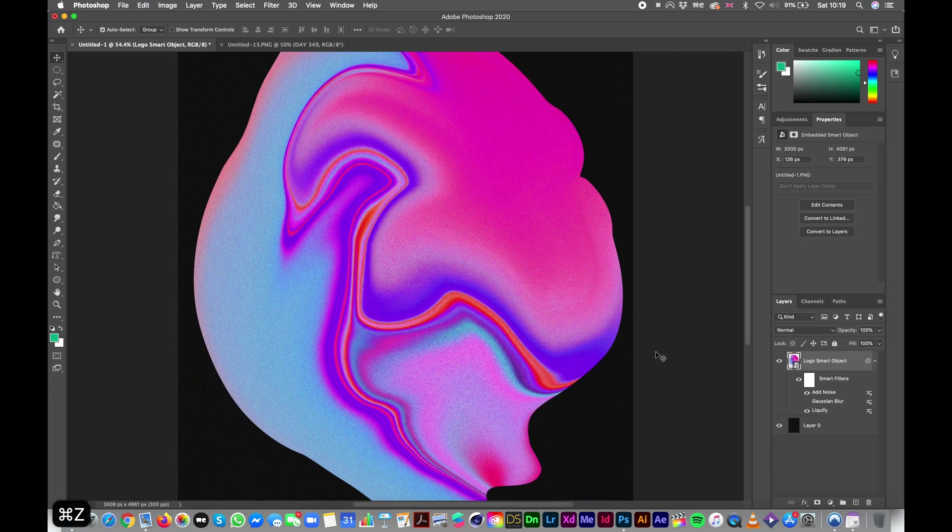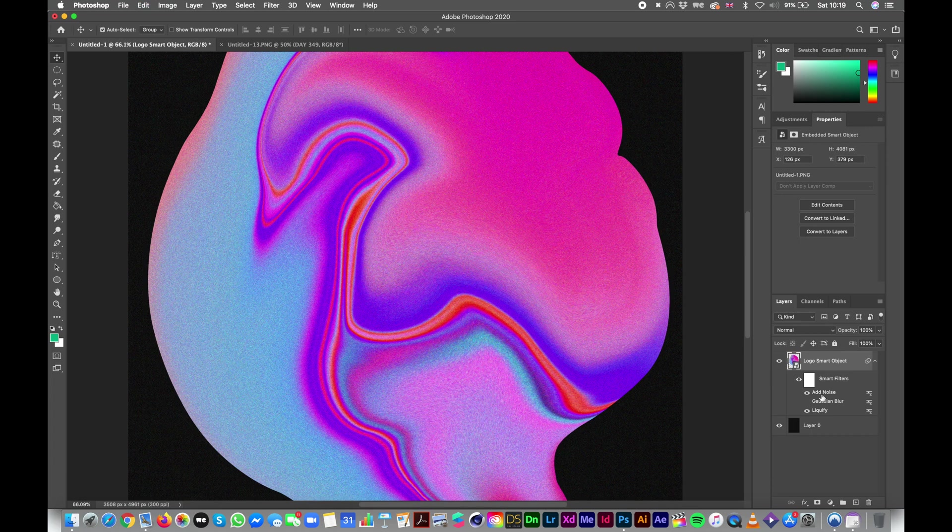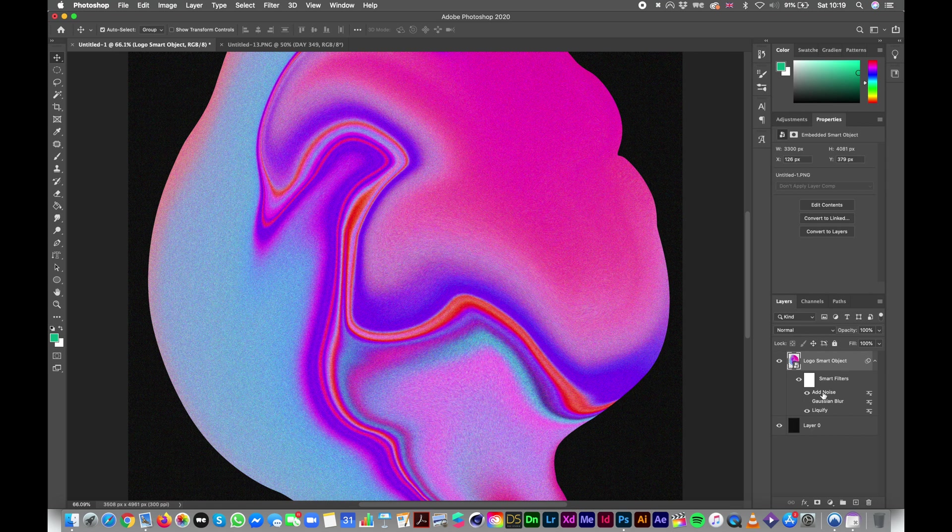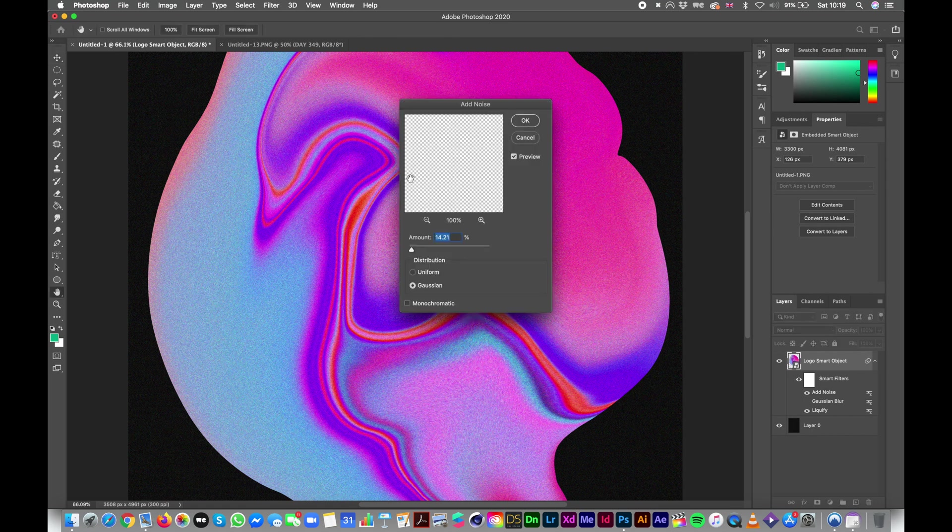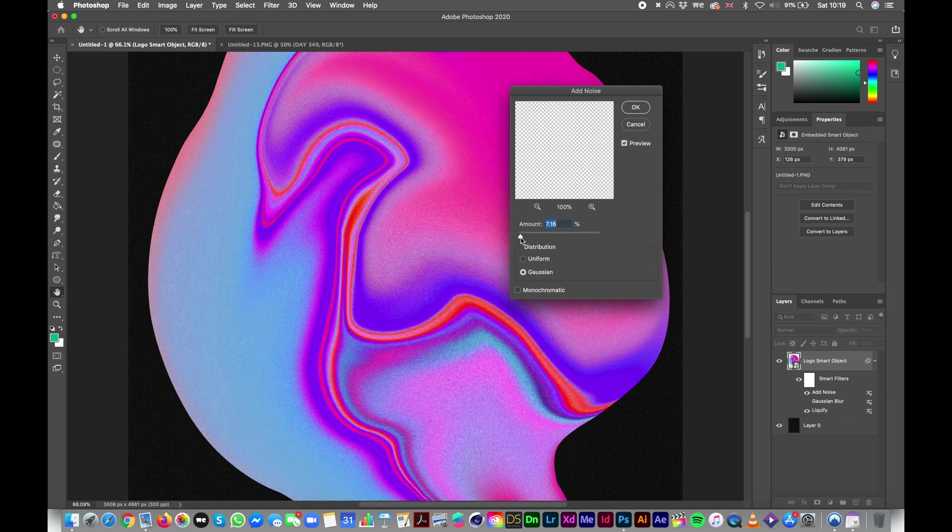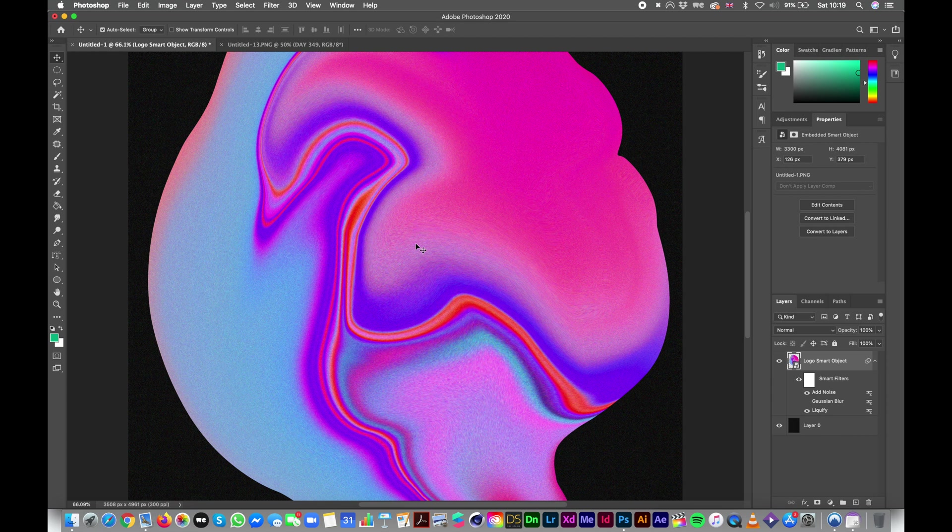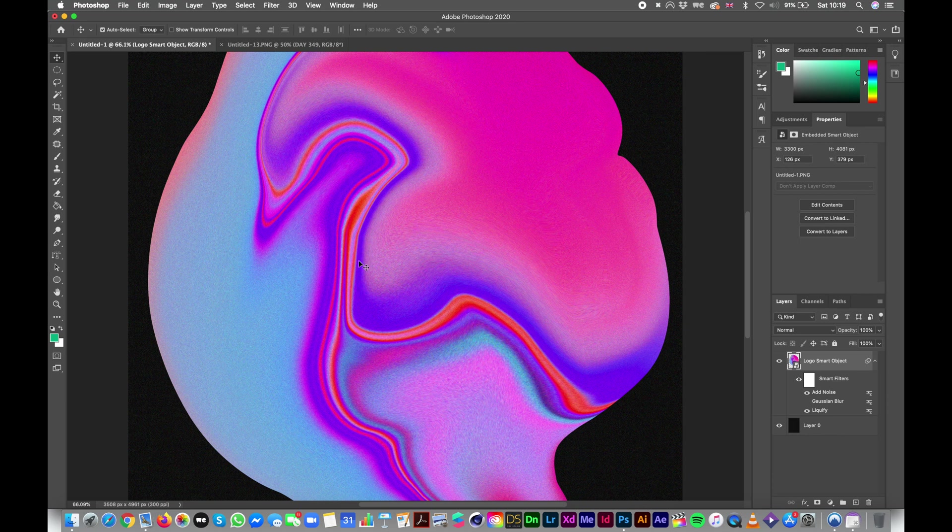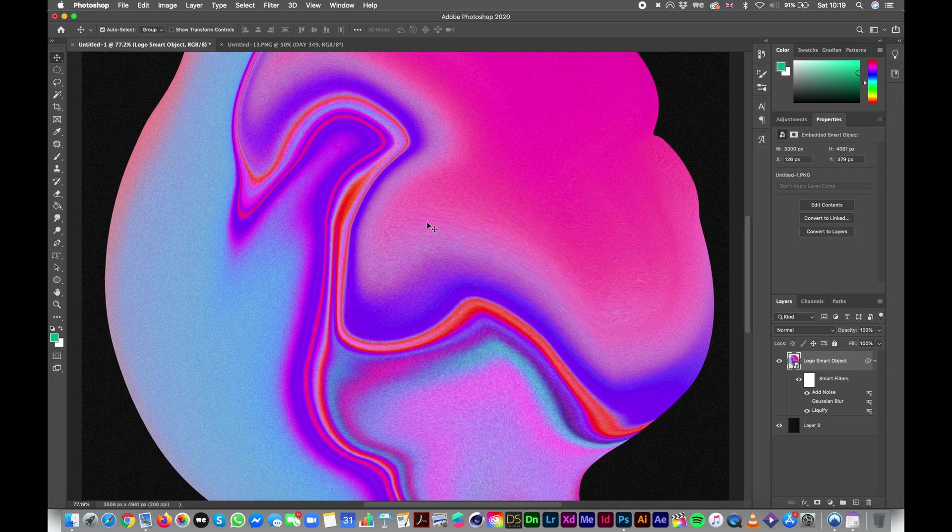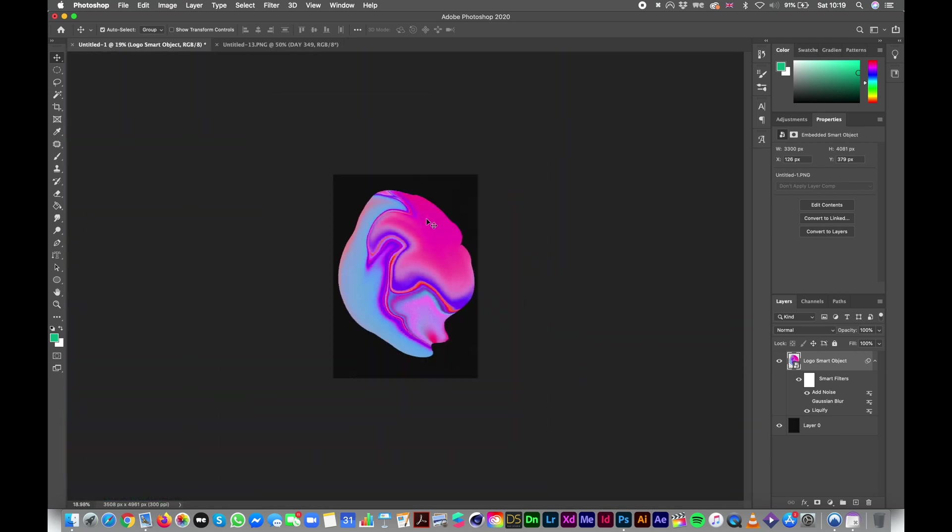Anyway, maybe there is a bit too much noise. So again, you can just double click on the noise and you'll have the panel where you were and you can just calm it down a bit. Also, this is not as fancy as it should be because I have liquified an image that already had noise and grain on it. So it kind of distorts the noise and I don't really like the results, but that's okay.